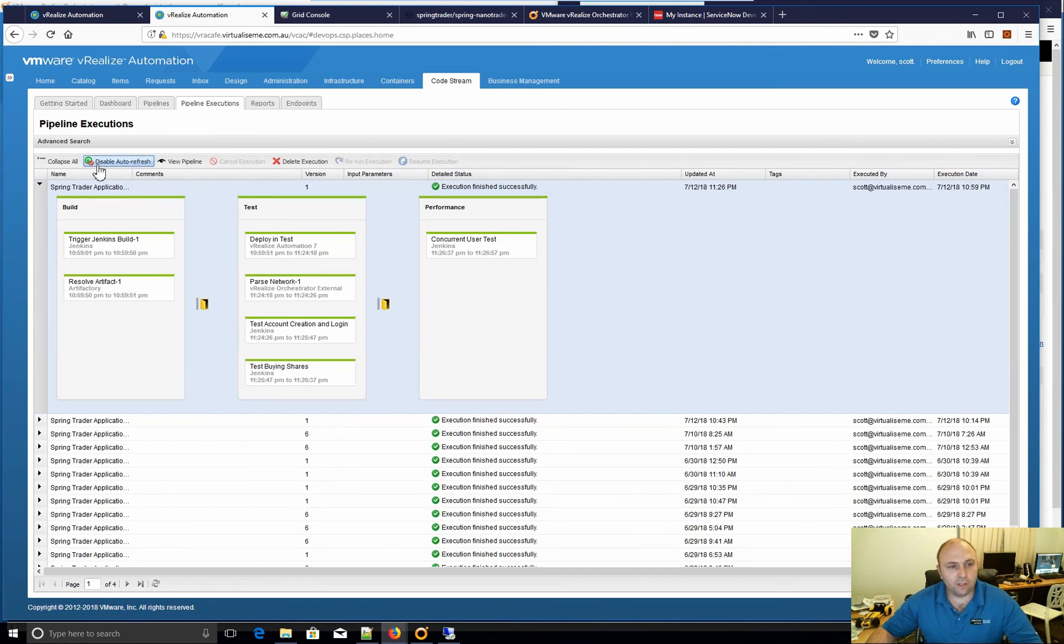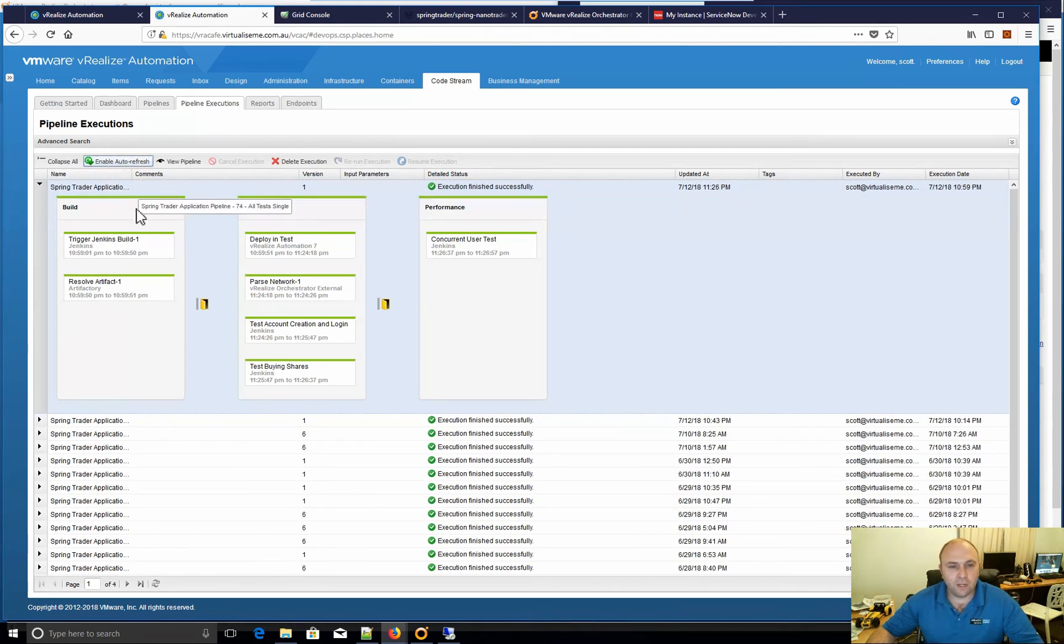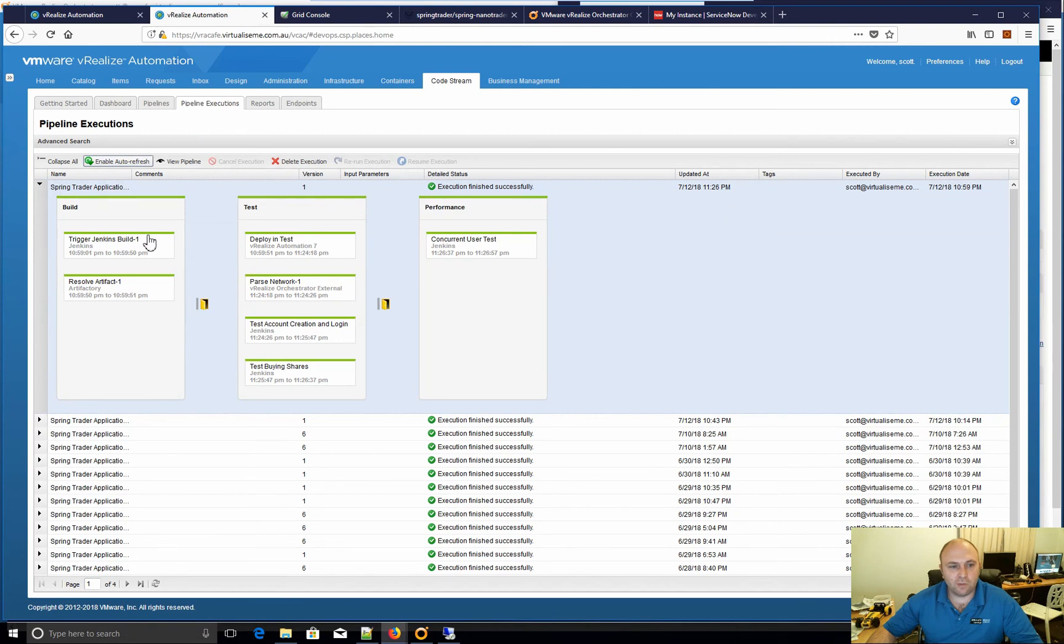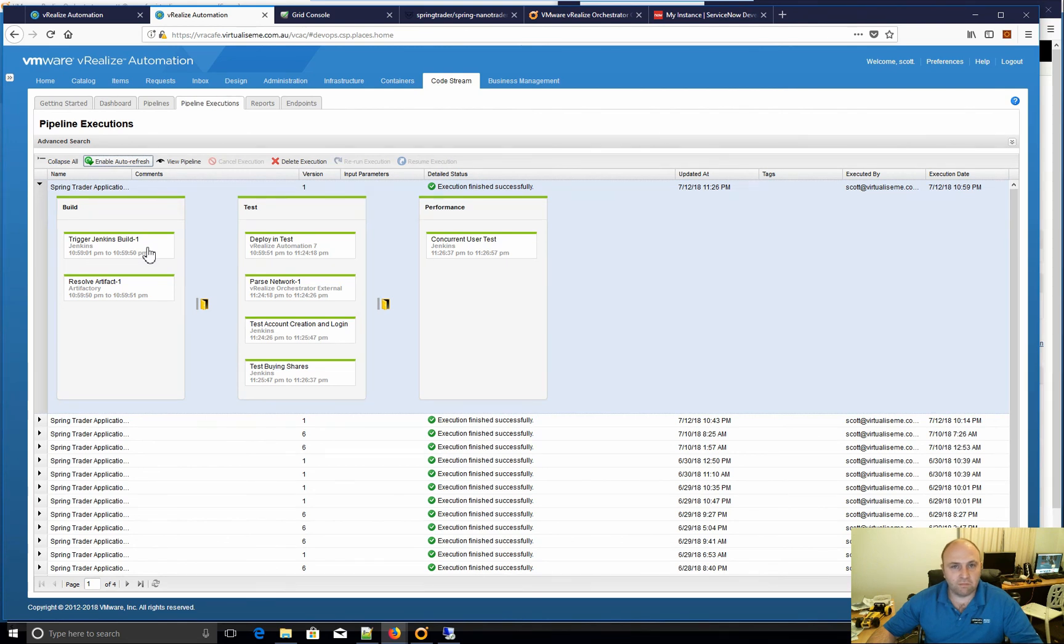Anyway, that's realized CodeStream, a bit of integration with Jenkins, Artifactory, Selenium, VRO, VRA, as well as I'm using JMeter there for performance.